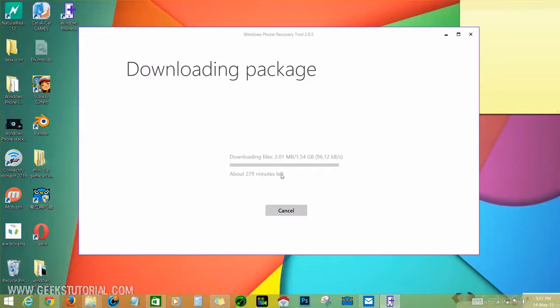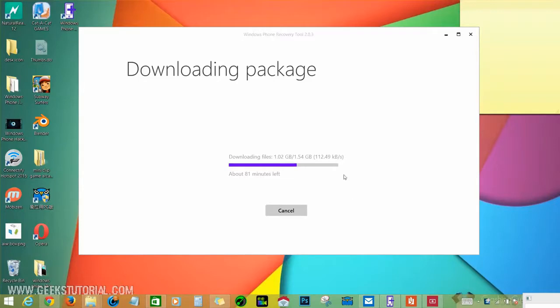Downloading with my connection, it takes about 251 minutes. Let's wait. Well, it is almost 1.2 GB.